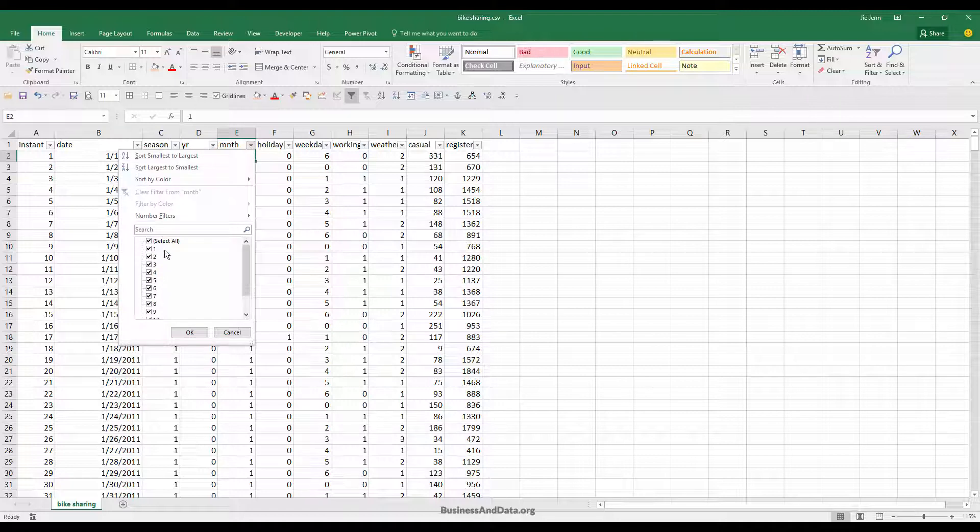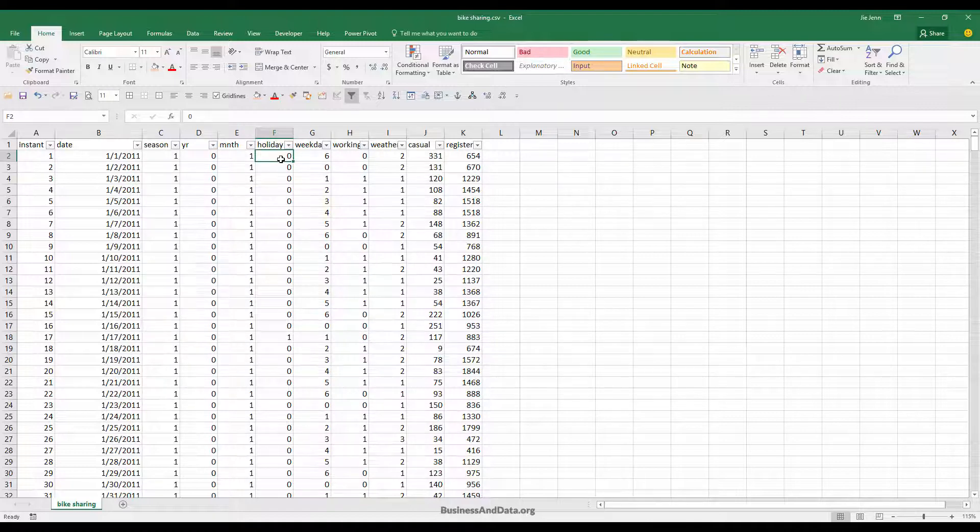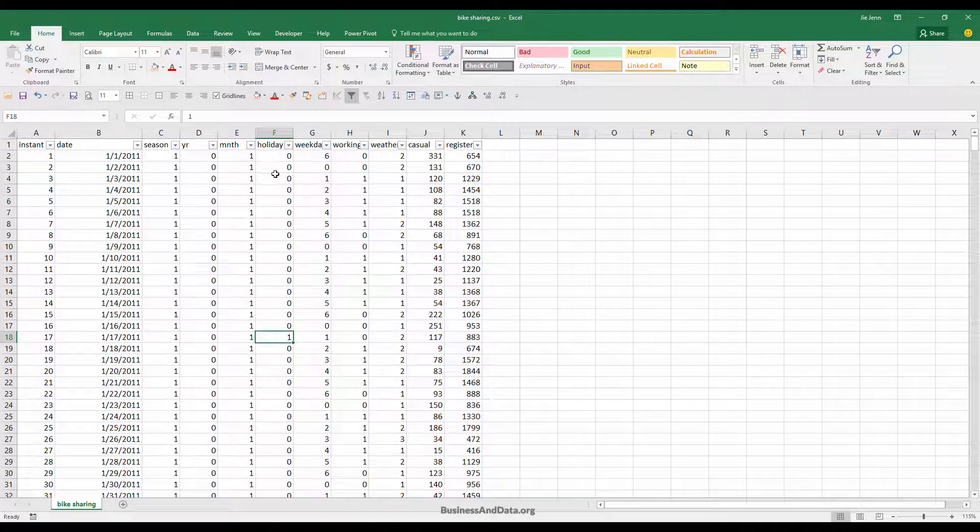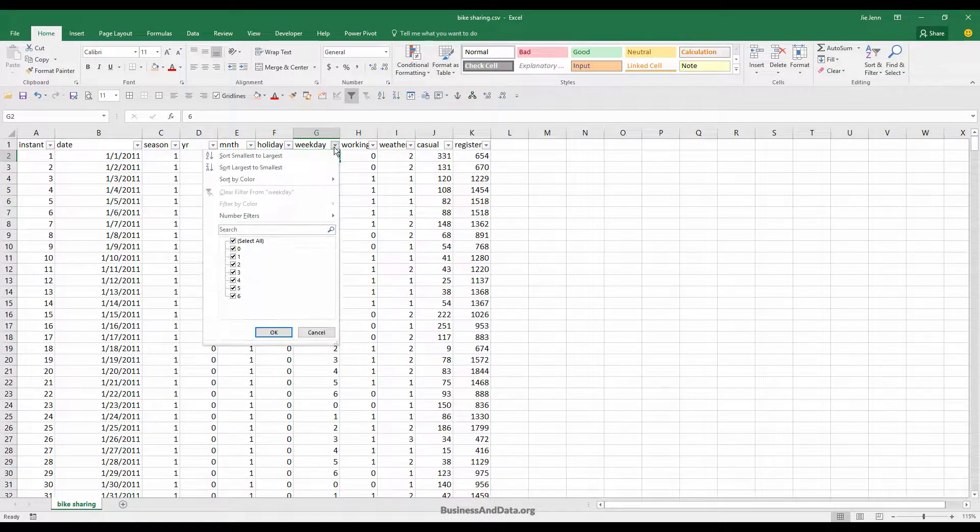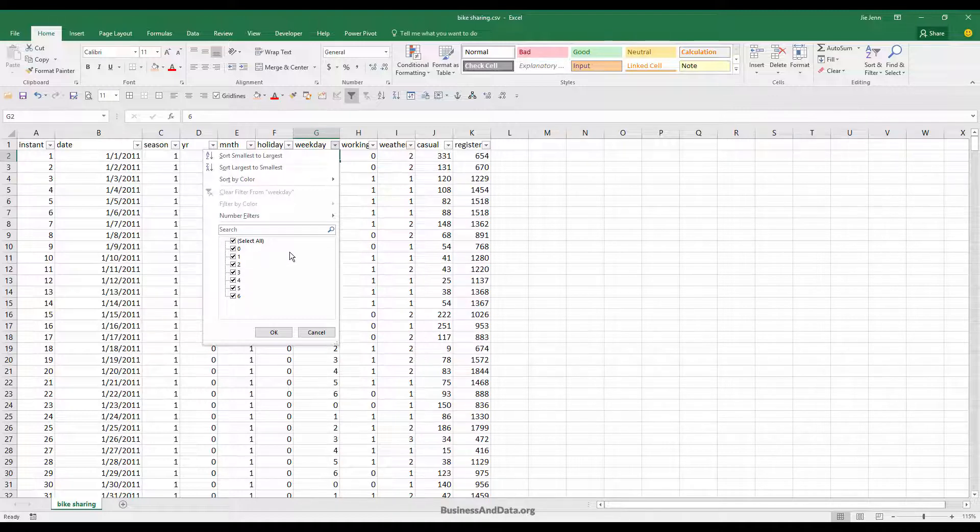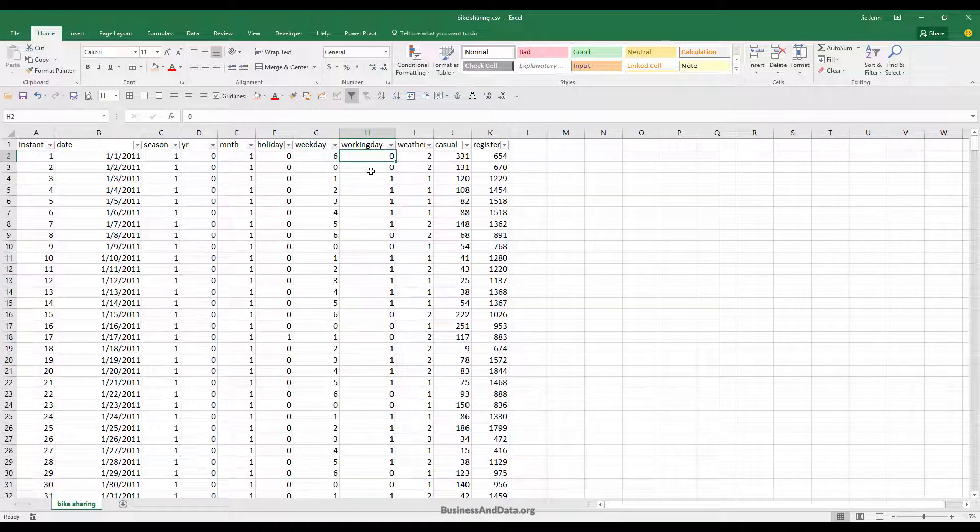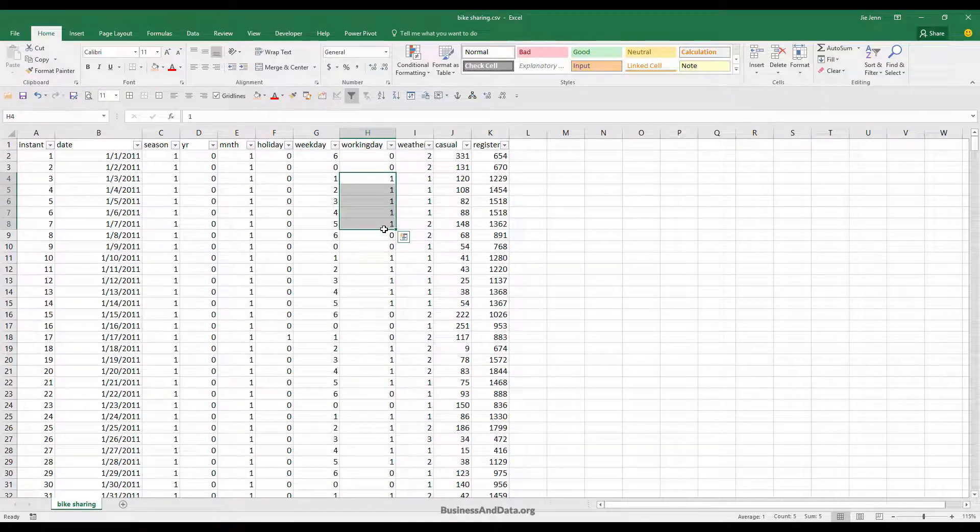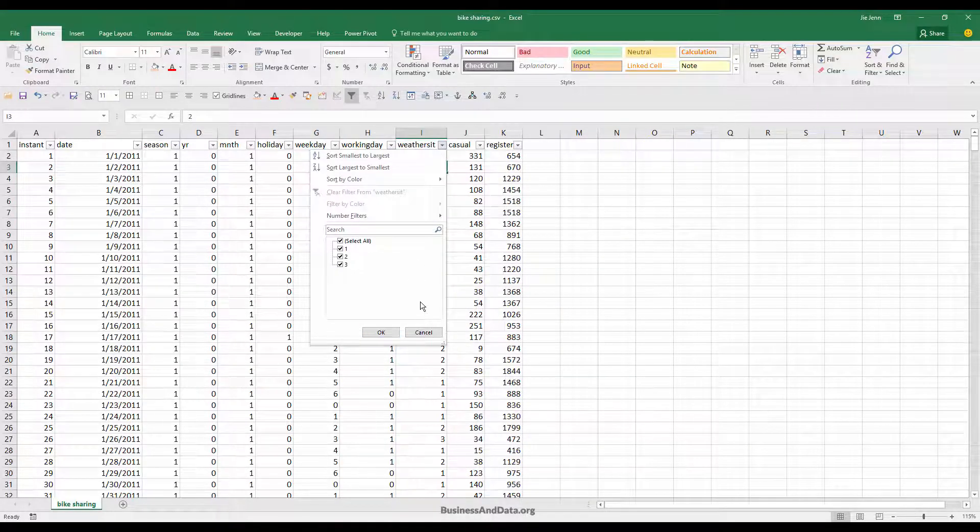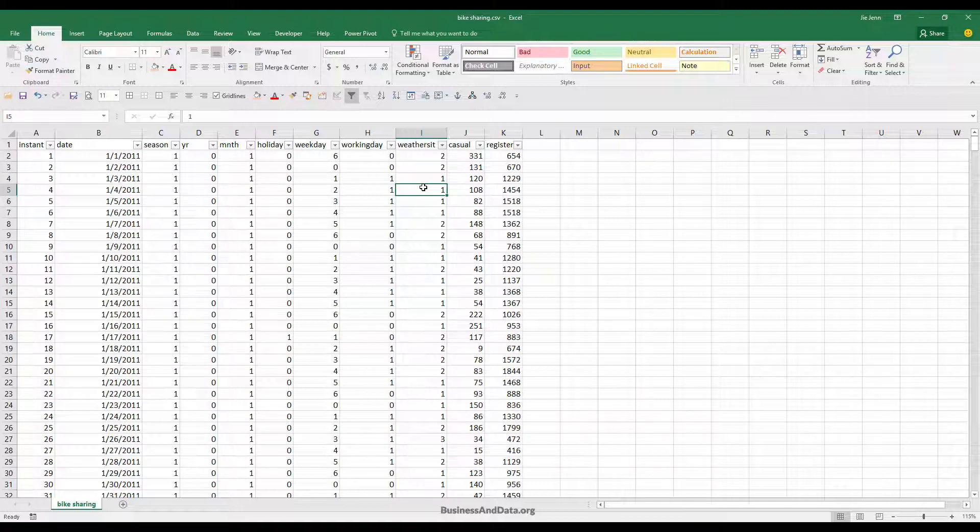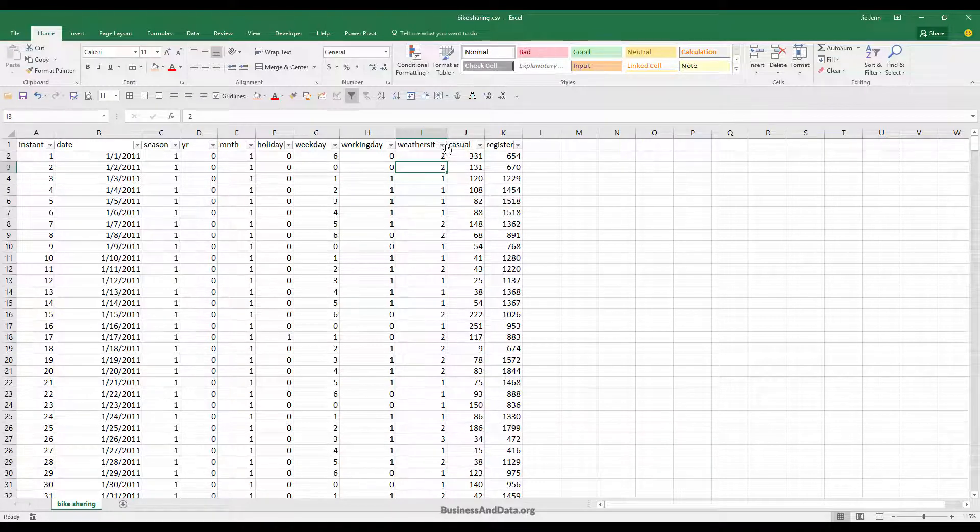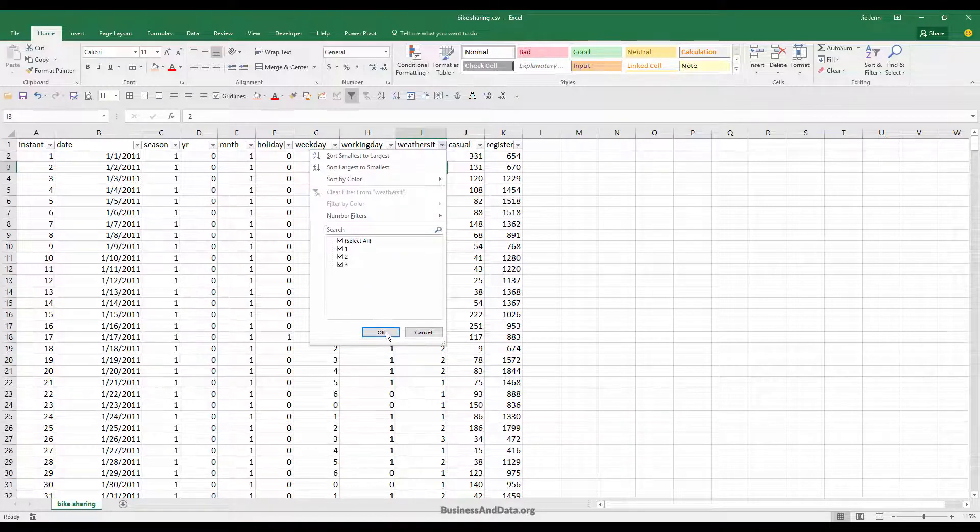Holiday: 0 basically means it's not a holiday and 1 means it's a holiday. I don't think this is accurate but we won't be using this column anyway. Weekdays is an indication of which weekday this day falls on. Working day: 0 means it's not a working day and 1 means it's a normal regular working day. Weather: I forgot the exact translation, but 1 means it's a clear day, 2 means cloudy, and 3 means windy.